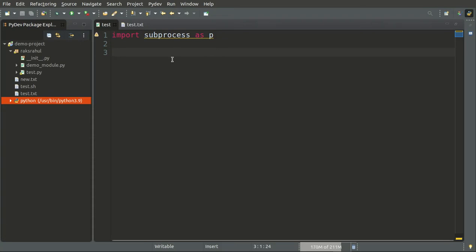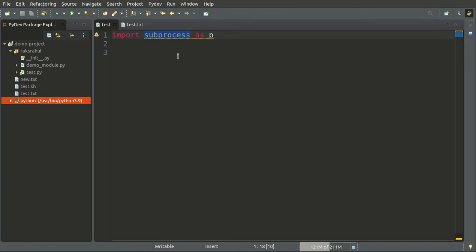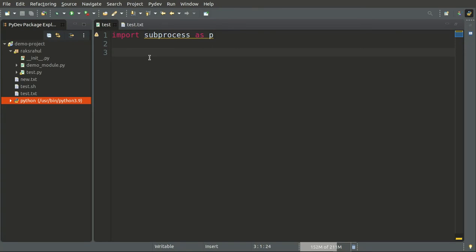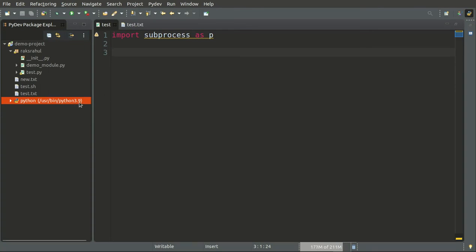Hello friends, welcome to my channel Rex Rahul. In today's video we will learn about the subprocess module of Python. Using this subprocess module we can call different processes and commands of the operating system. I am using Ubuntu and will demonstrate using Linux commands. The same code will apply to Windows machines — you will just have to change the commands accordingly. I am using Python 3.9 version, so let's get started.